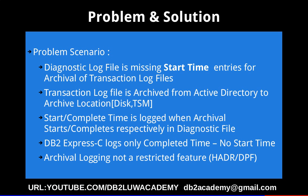Surprisingly, in DB2 Express-C edition, when I run the archival logging enabled recoverable database, in the diagnostic log file I find only the completed time, but it's not displaying the start time.